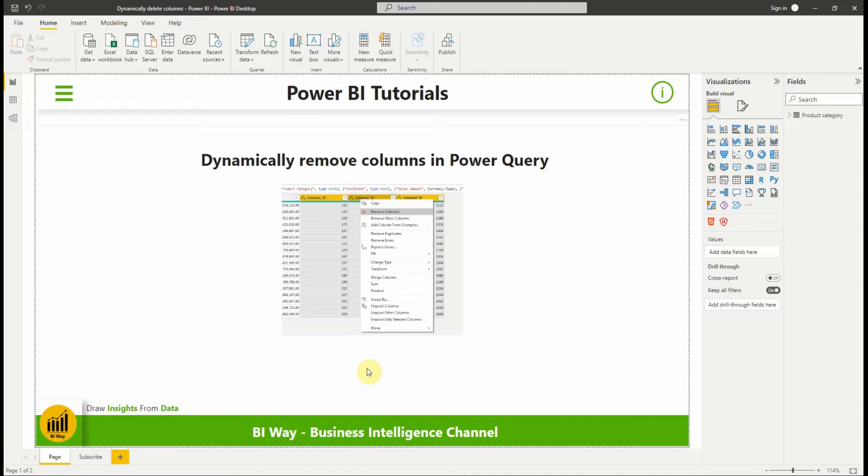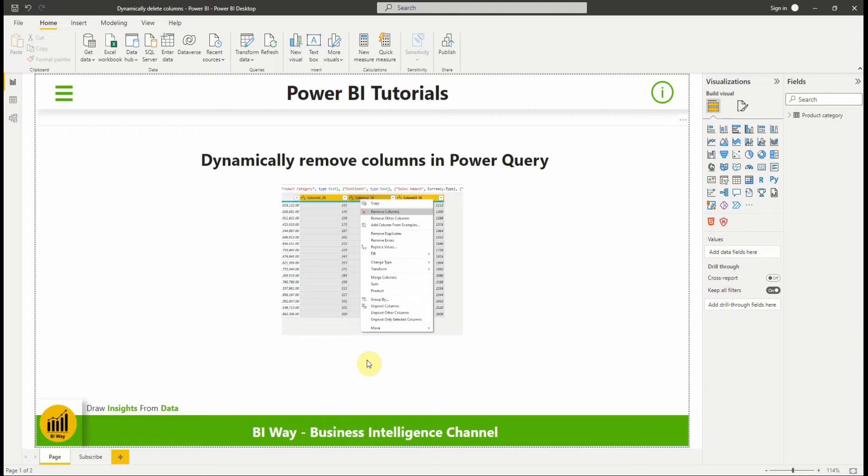Sometimes when you load data from different sources like CSV file or Excel file, you want to delete some columns that you will not use, but without deleting them manually, which can be an exhaustive task. So let's take an example and see how to do it using the M code.